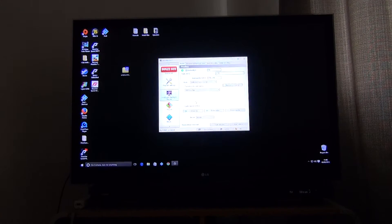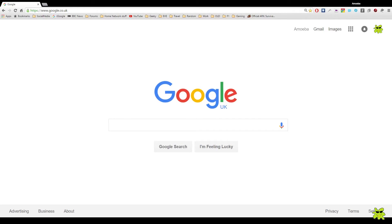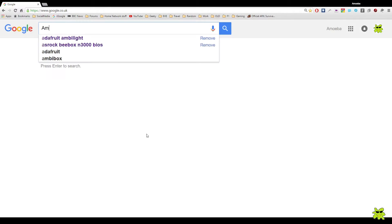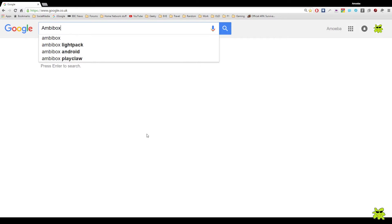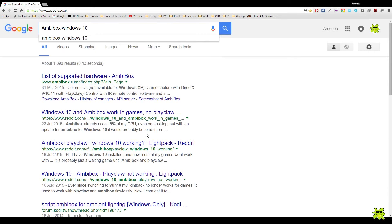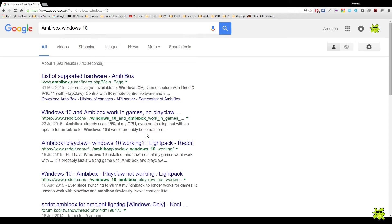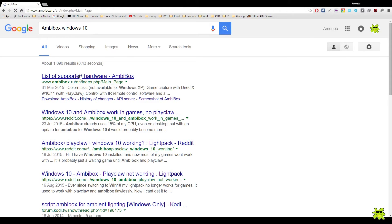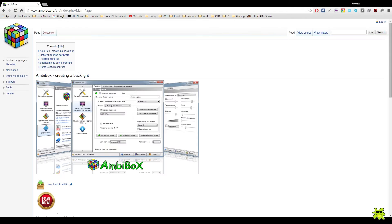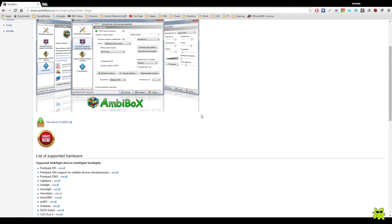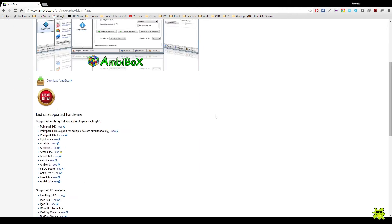In the next sequence, let's go and let me show you where the website is where you can download the Ambibox software for free. If you just type into Google a straightforward search, which is Ambibox Windows 10, or something similar, it will take you to the Ambibox website, which is Ambibox RU.